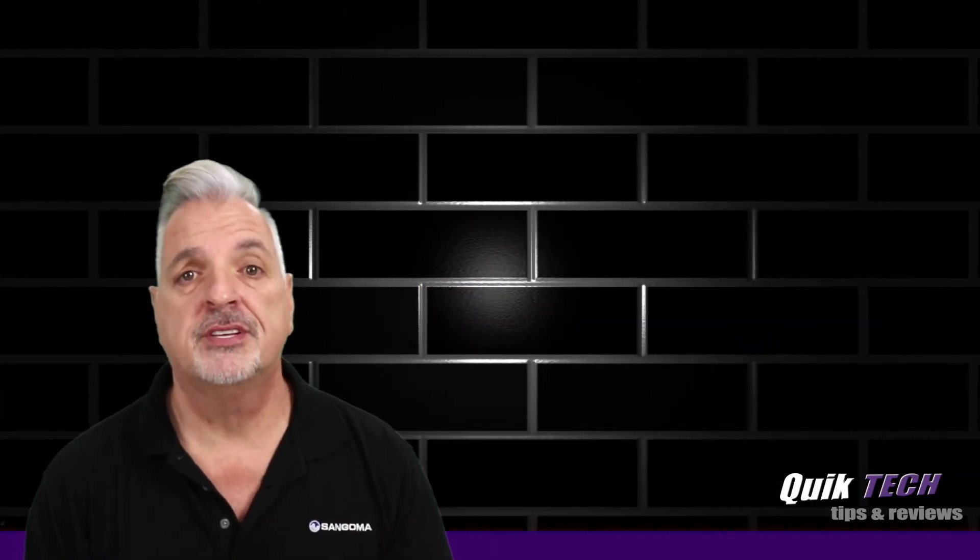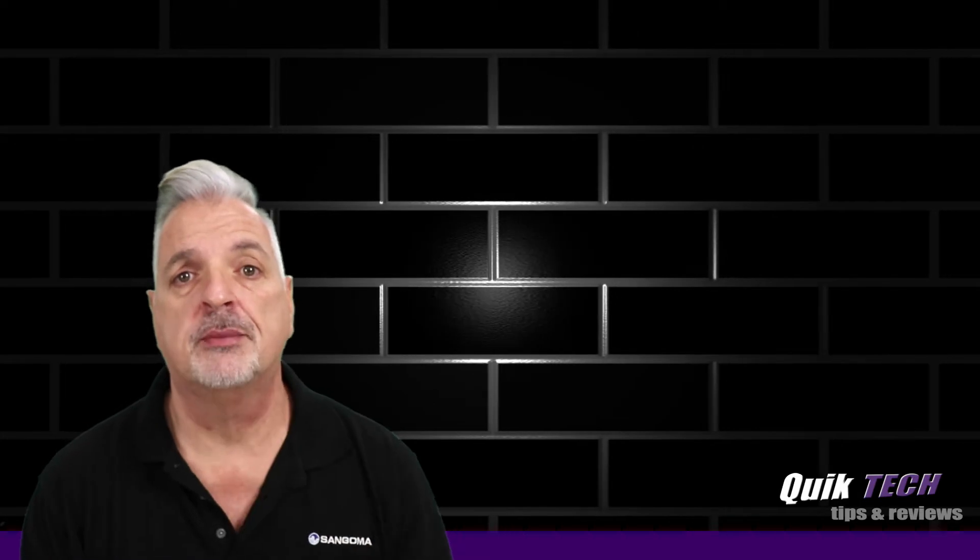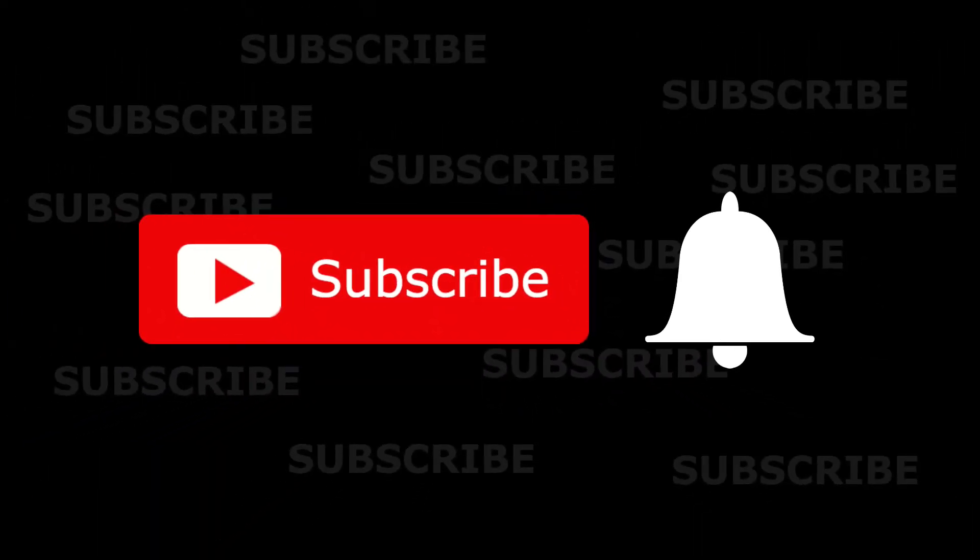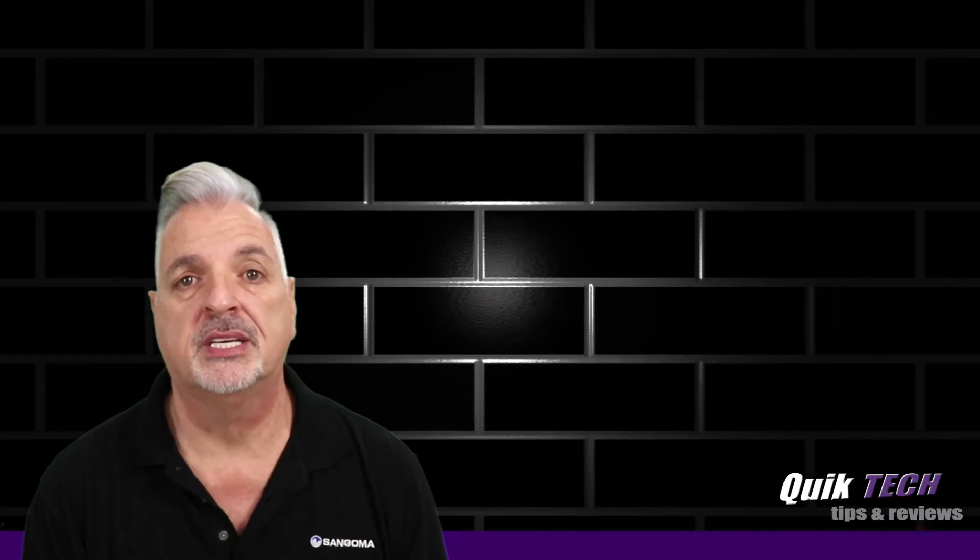So, if this is your first time here, be sure to subscribe and hit that little bell down below so that you're alerted to when new content is being released.